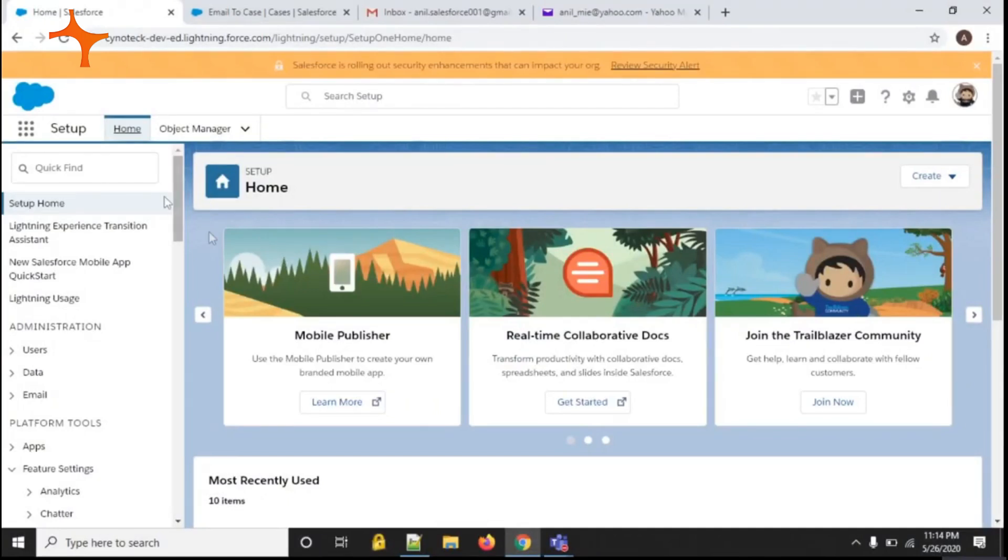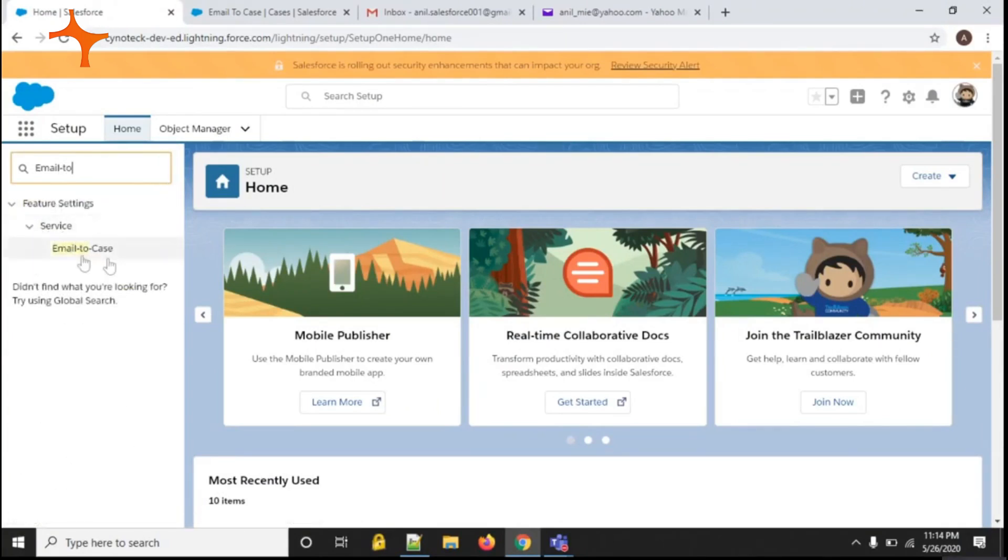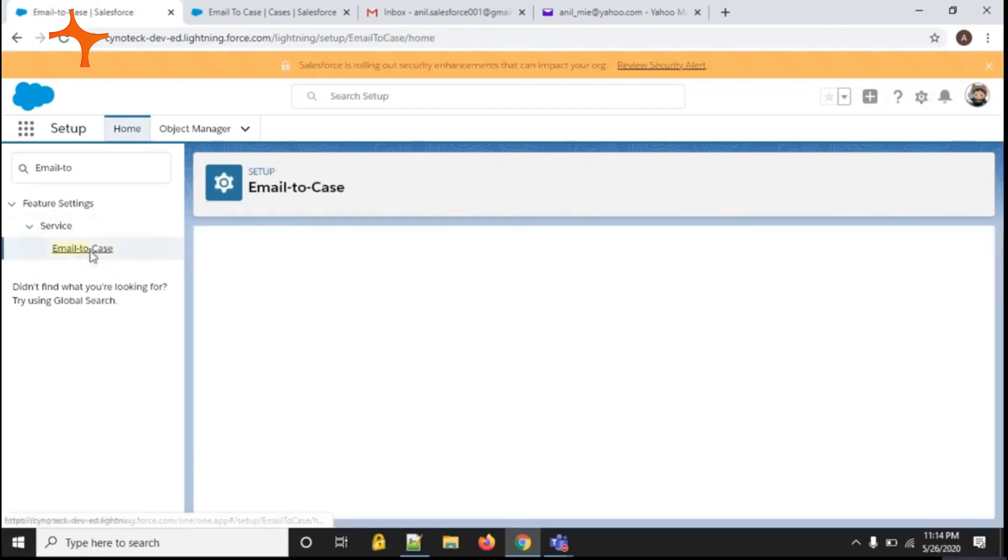From the setup homepage, in the search box, type 'email to case.' Under the service section, you can see email-to-case. Click on email-to-case.